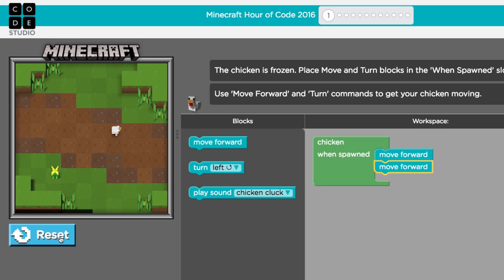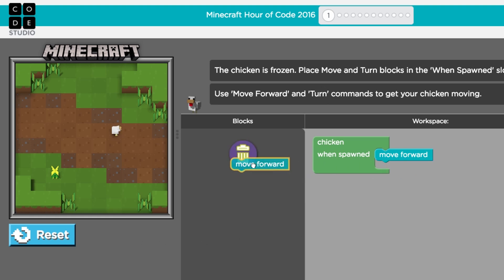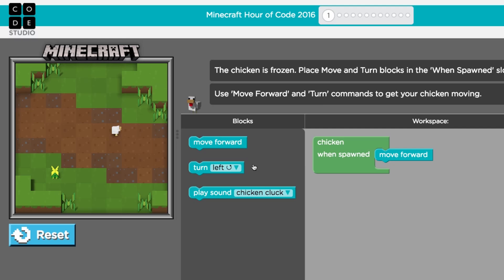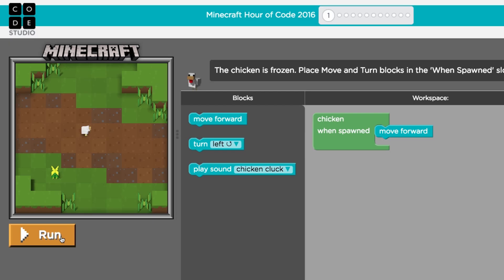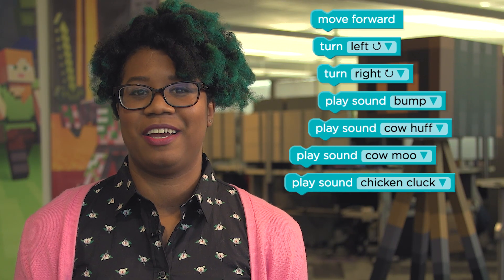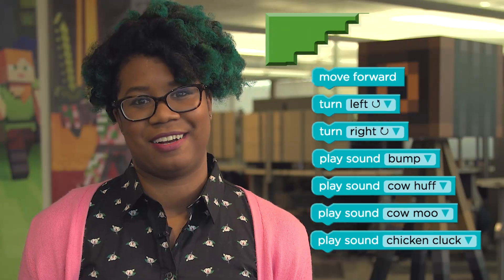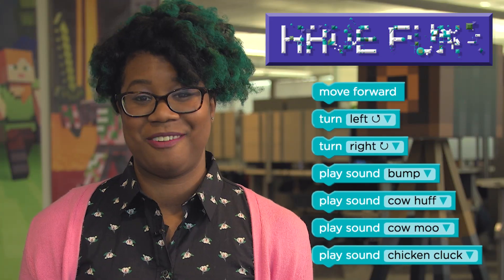If you ever want to delete a block, just remove it from the stack and drag it back to the toolbox. After you've hit run, you can always hit the reset button to reset the game and start over. Now it's your turn to make your very own version of Minecraft. Have fun!